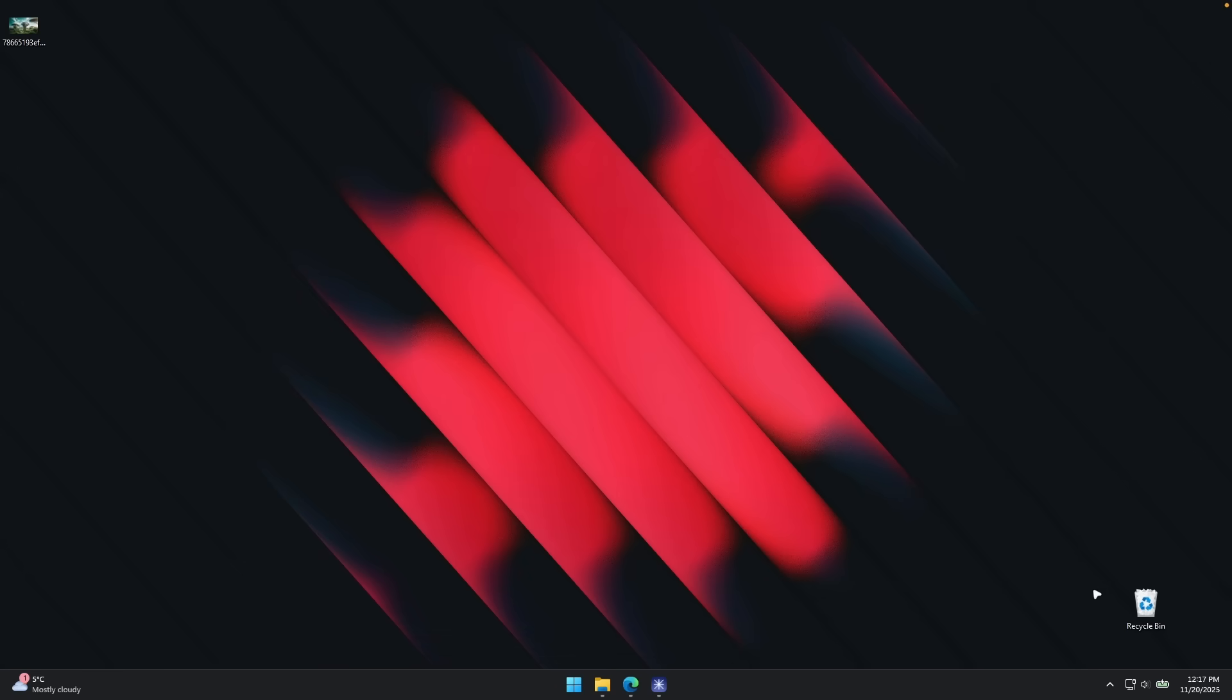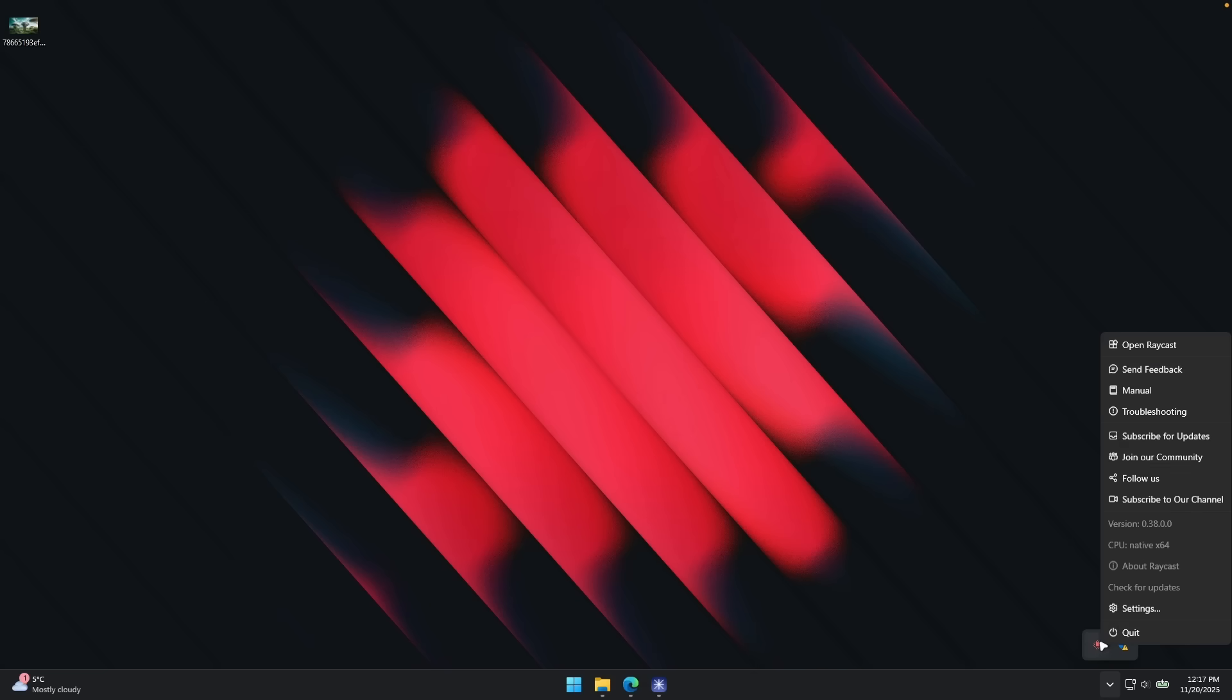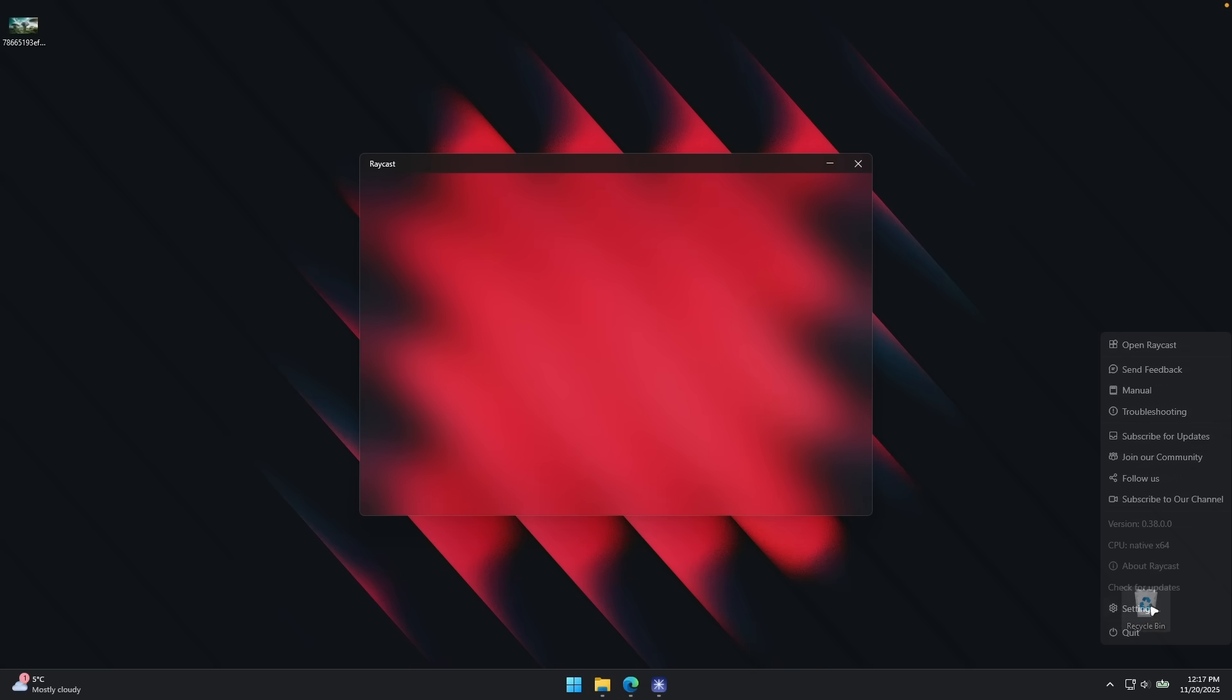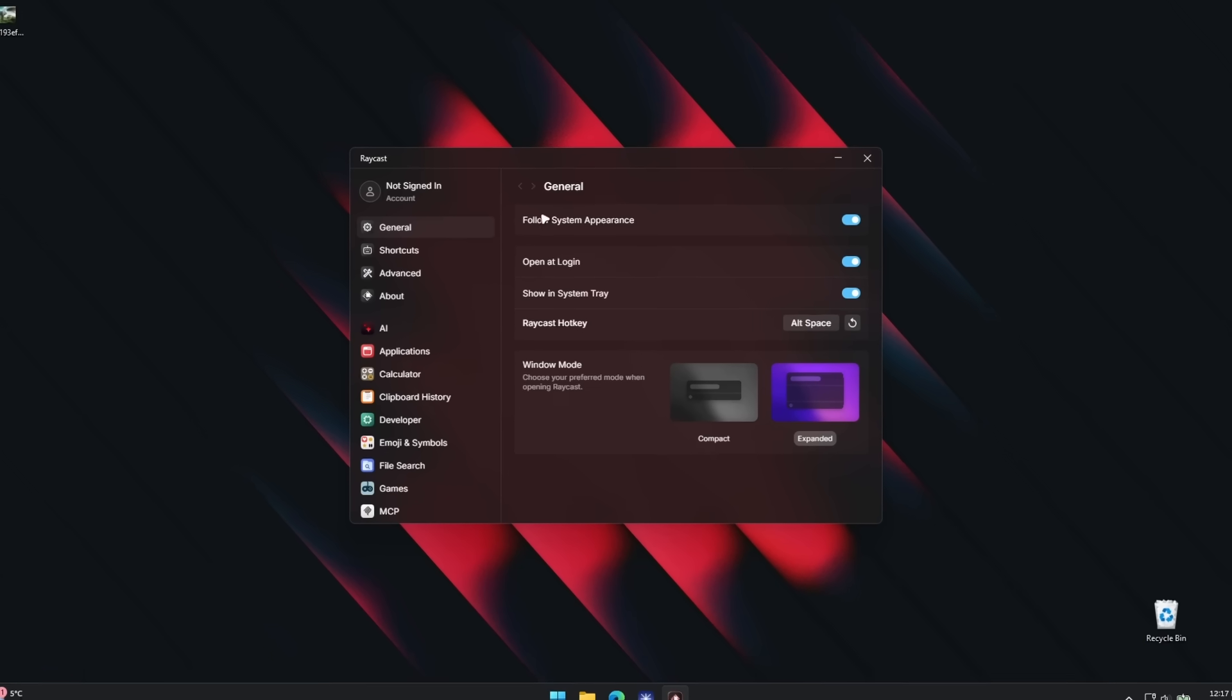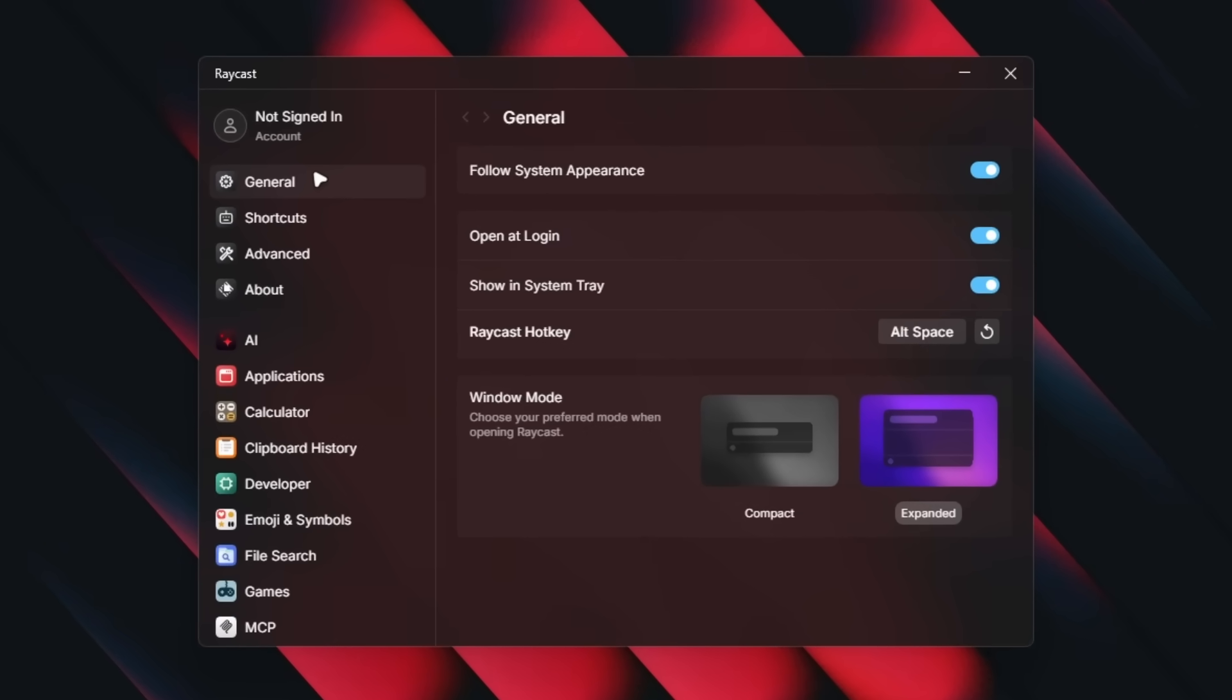Now we can also go to the Raycast settings. So down below, you will find Raycast running in the background. You can click on the icon and let's click on settings. For example, we have the general settings to follow system appearance, open at login, showing system tray, Raycast hotkey. You can also modify it if you want to.